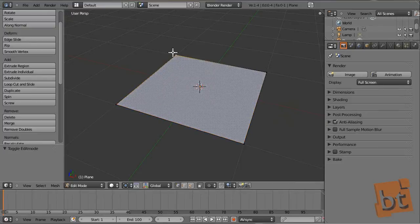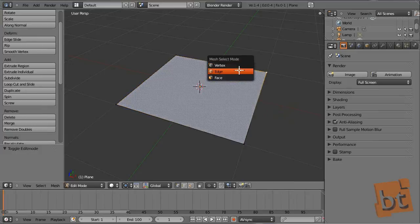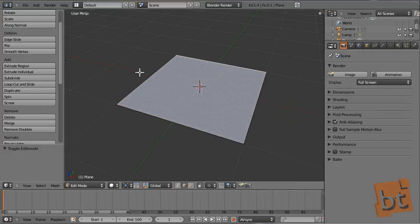I am working with vertices, but now Ctrl and Tab and switch to edges. It is very useful — Ctrl and Tab.